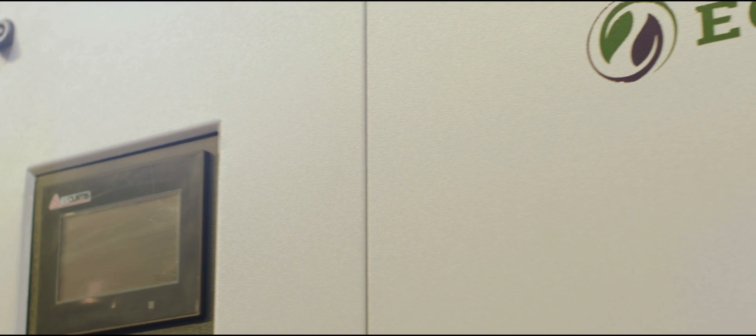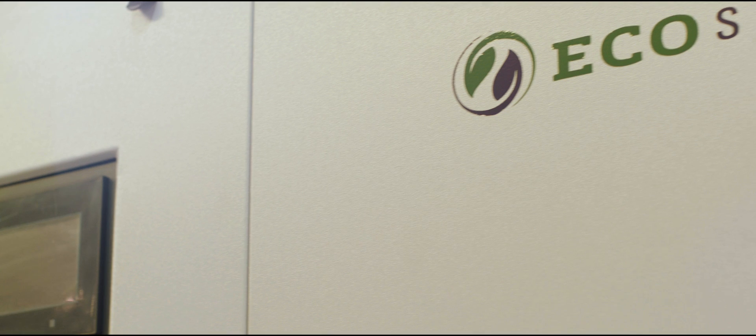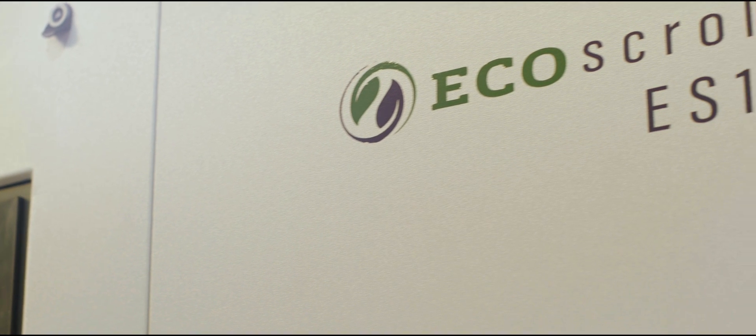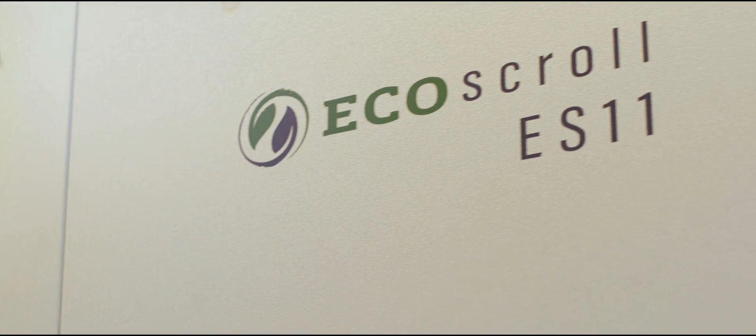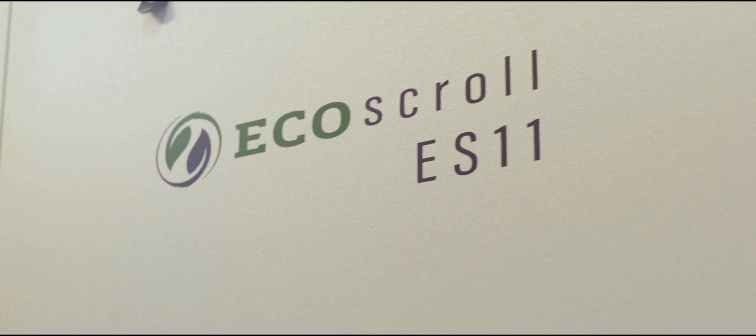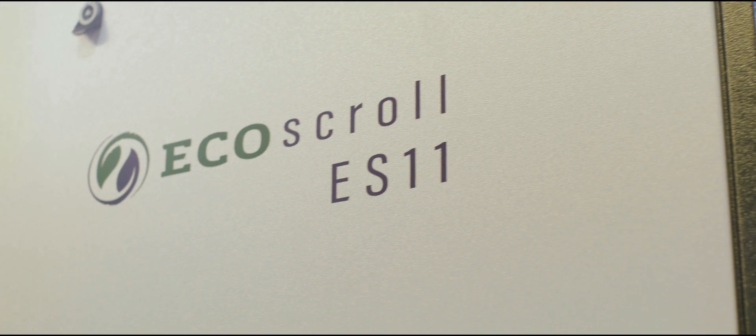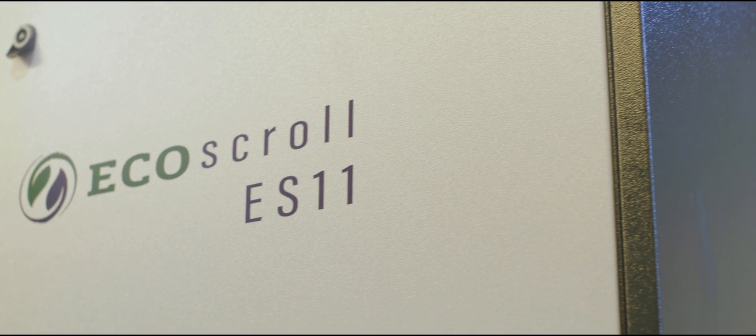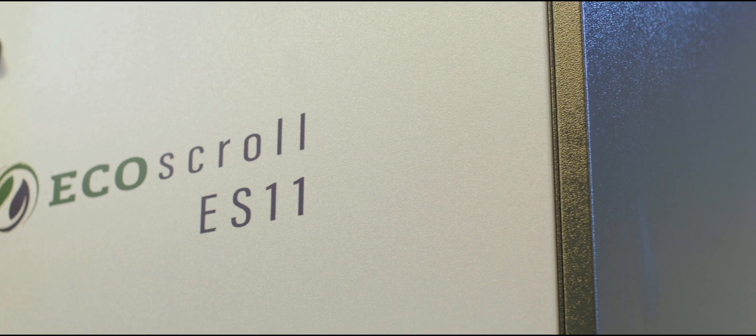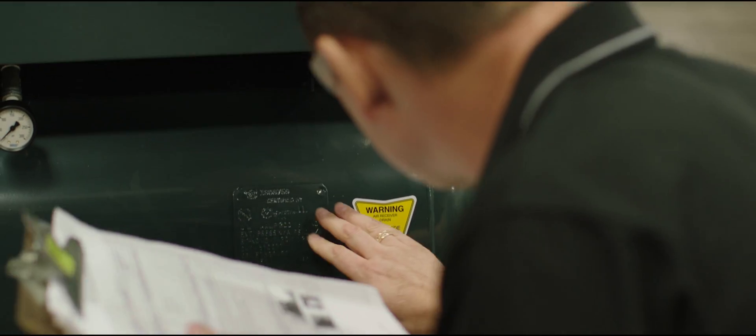With our long legacy of superior quality air compressors, the Ecoscroll is simple and easy to operate without compromising power and reliability.